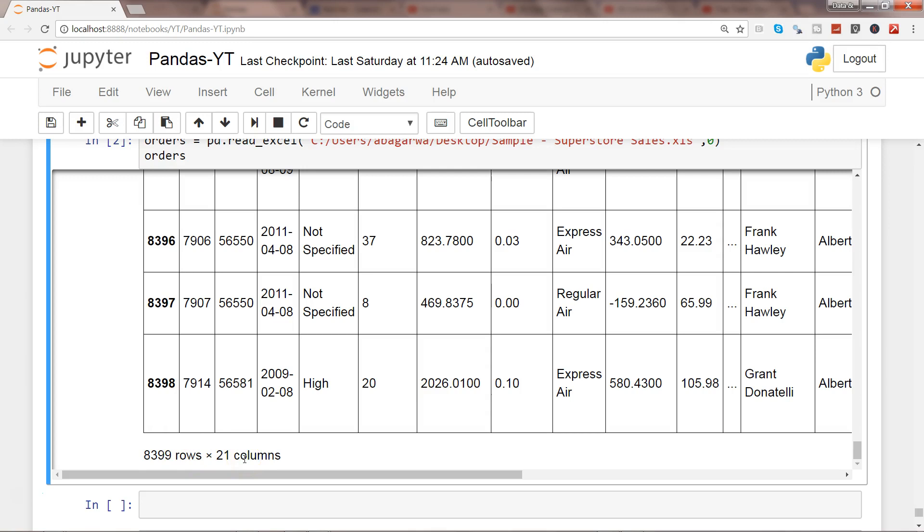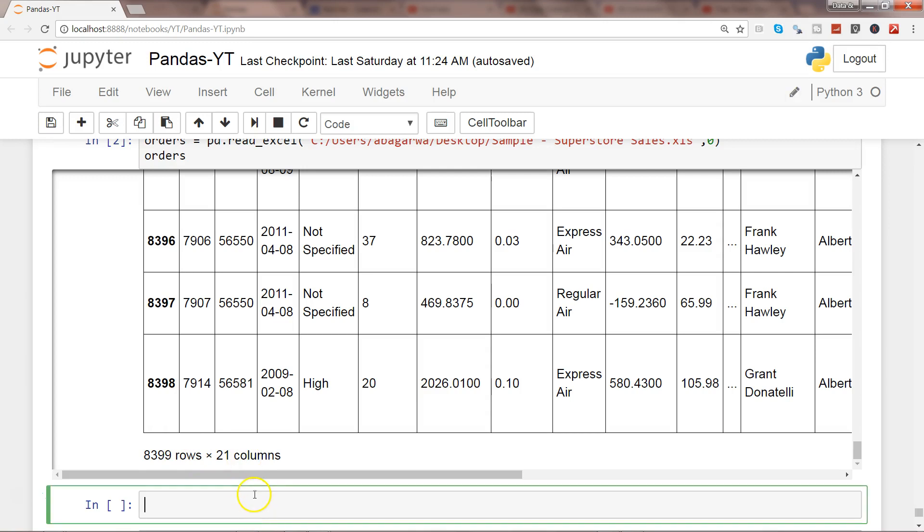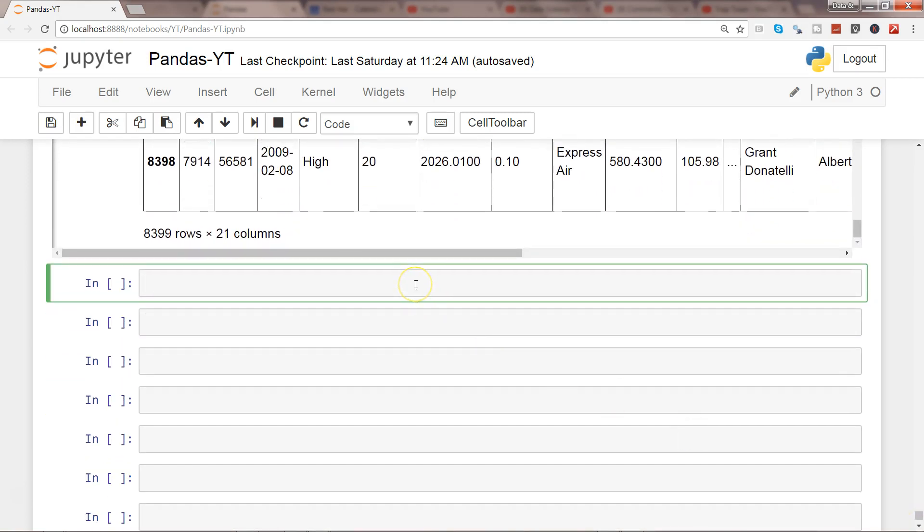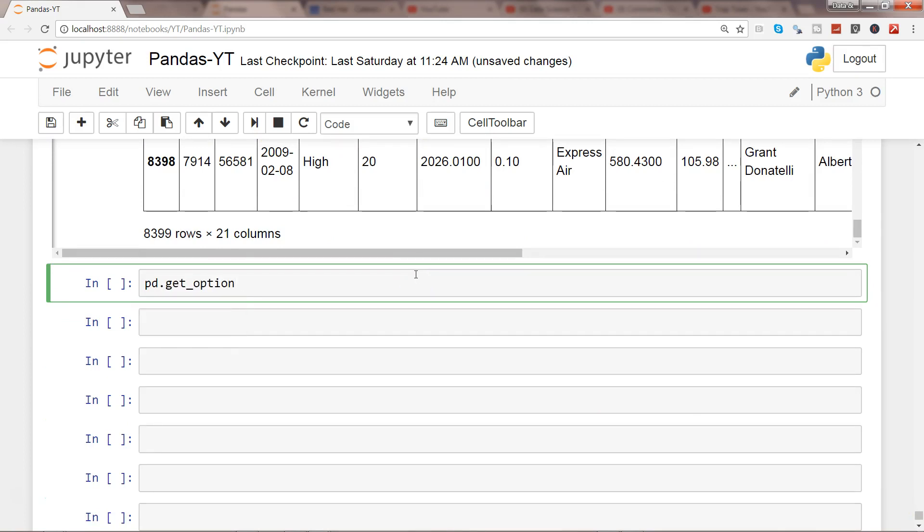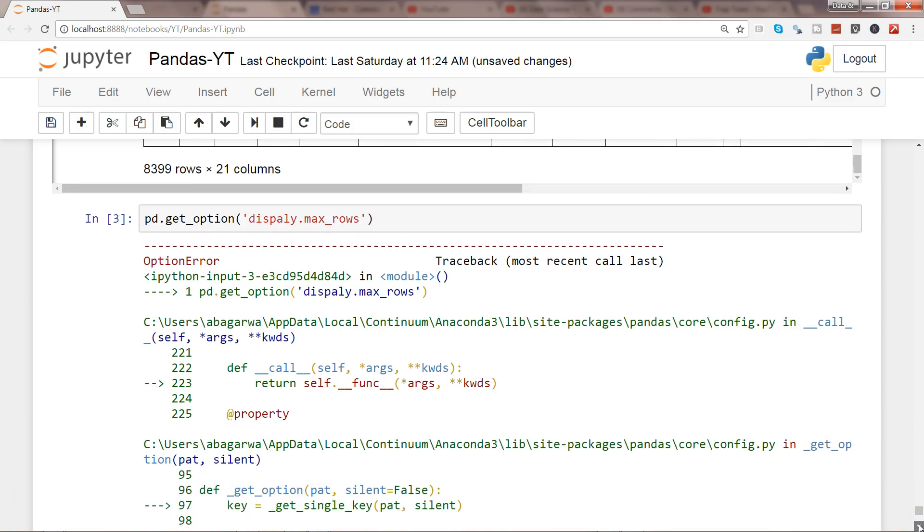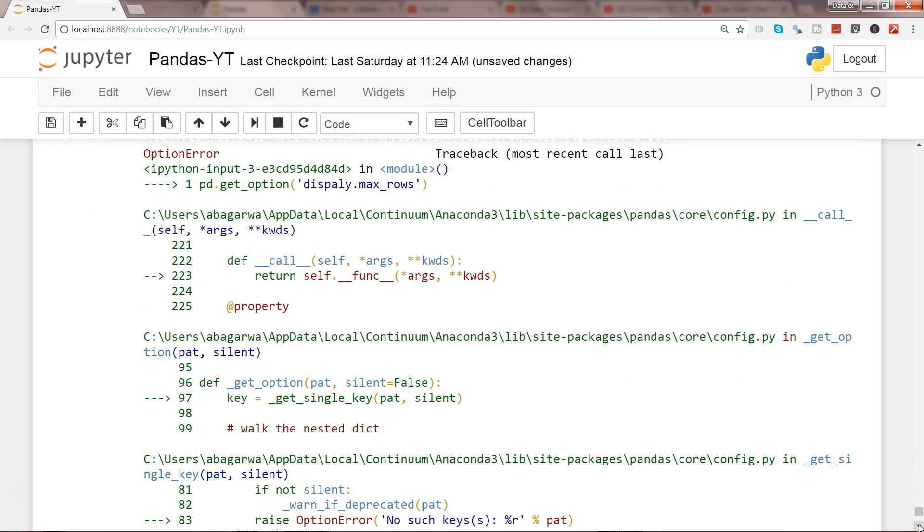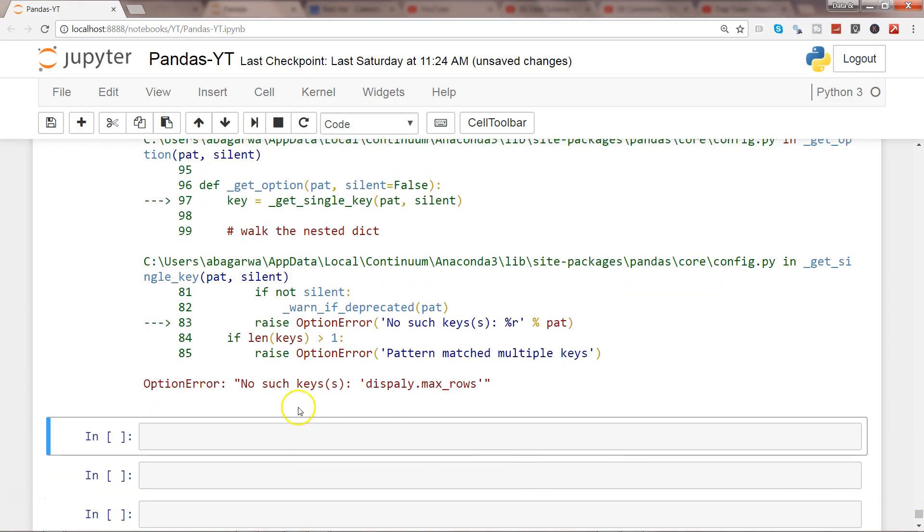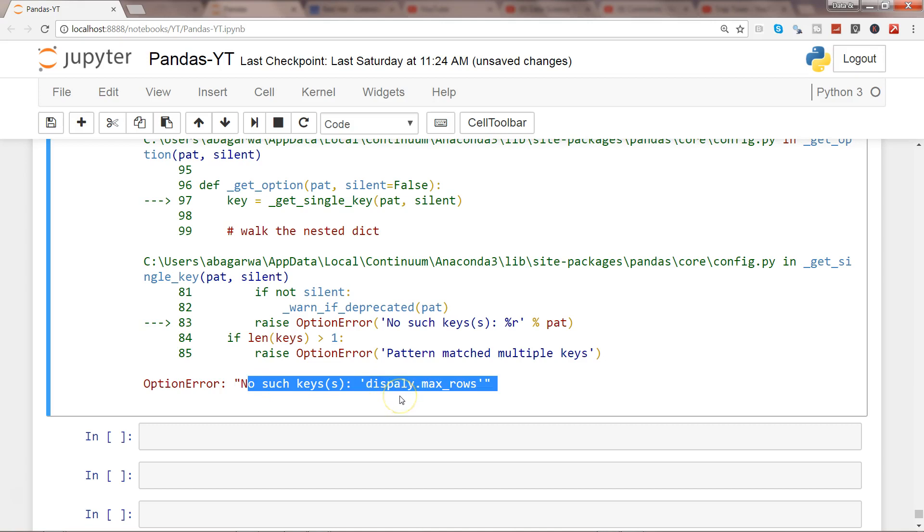All right so let's see how you can adjust the settings. For that you have the method called pd.get_option and within that you need to specify display.max_rows. If I execute this it is giving me an error. Let's see why, I think I have specified it correctly. Well it is saying that there is no such case, let's see whether I have specified it correctly or not.